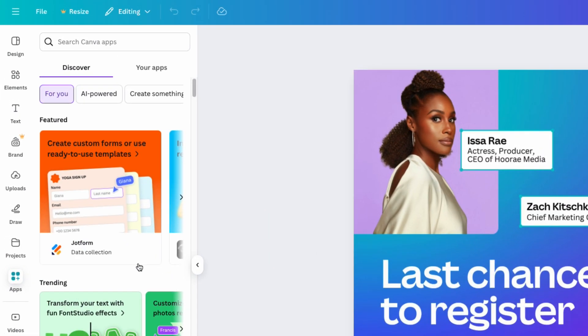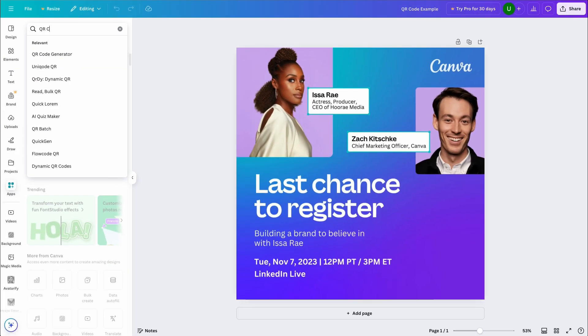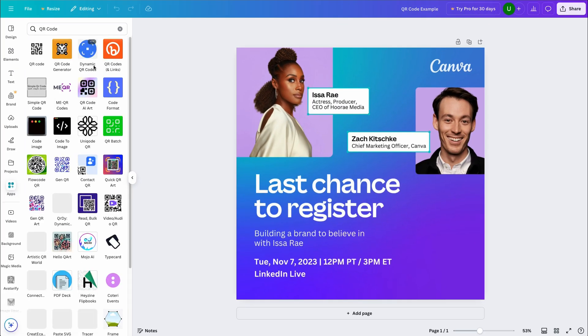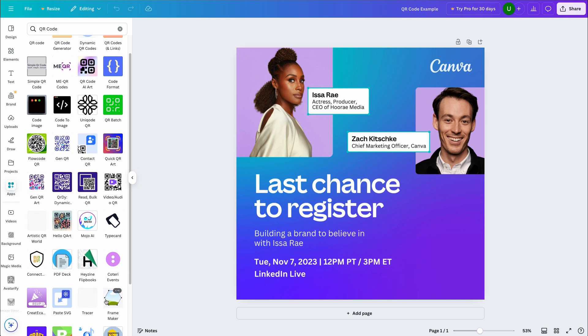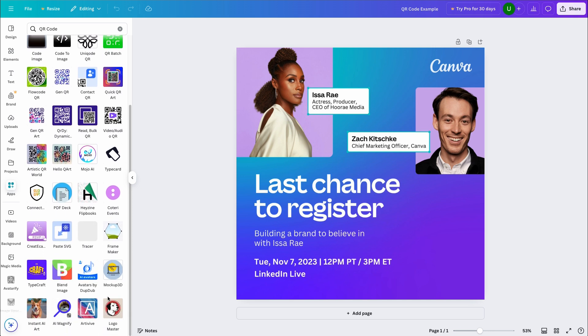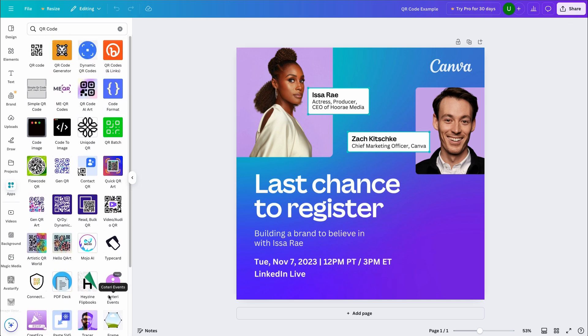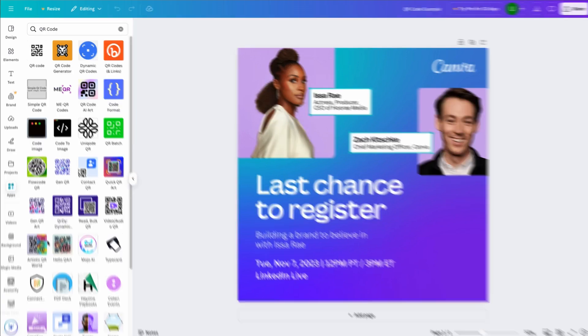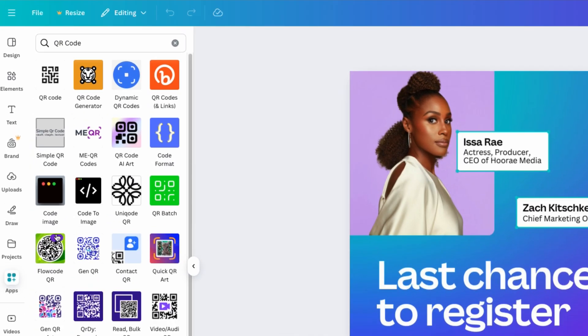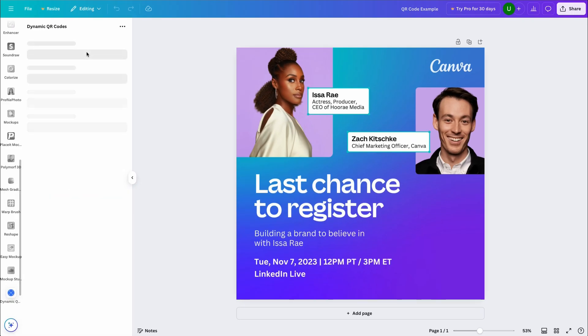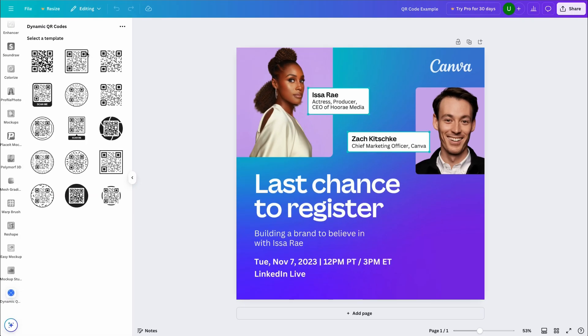We'll then come to the search bar and type in QR code. Canva offers a multitude of QR apps. Some created by Canva and others by third-party developers. You can explore the different apps to see which works best for your project. My personal favorite is dynamic QR codes. So I'll select that app and click open.